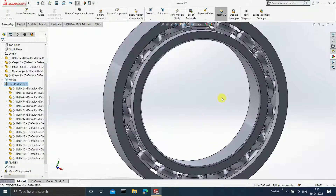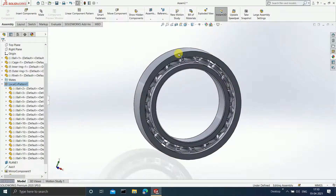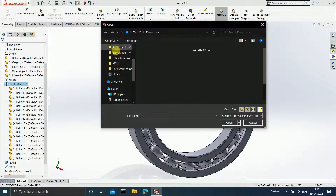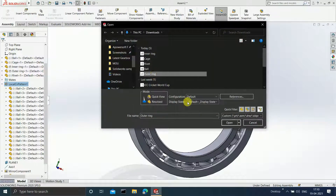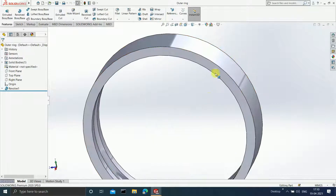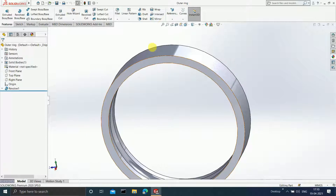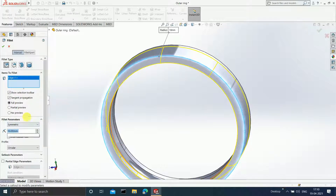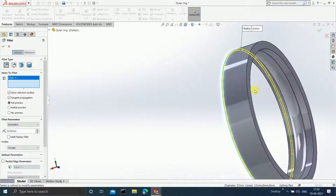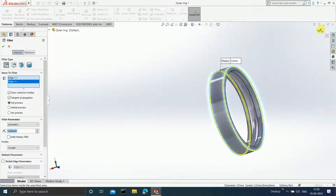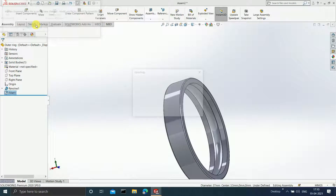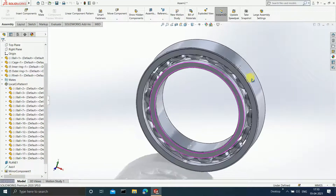Similarly, apply a fillet at the outer ring edges. Open the outer ring, select Fillet, select this particular edge and enter 0.3 mm. Select this edge as well and click OK. Press Ctrl+S, close, and click Yes. You can observe the changes in the assembly as well.